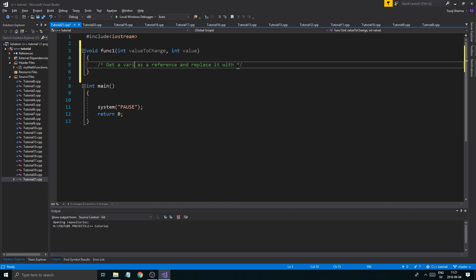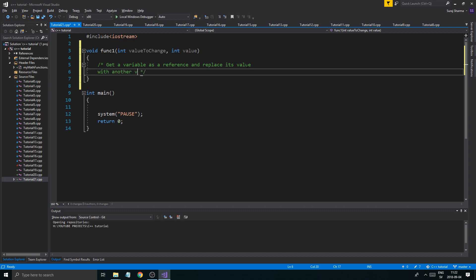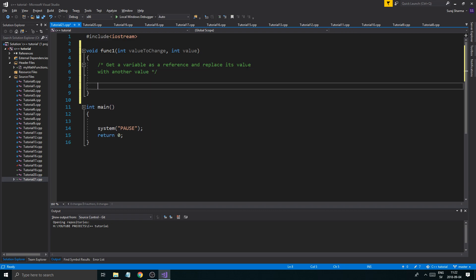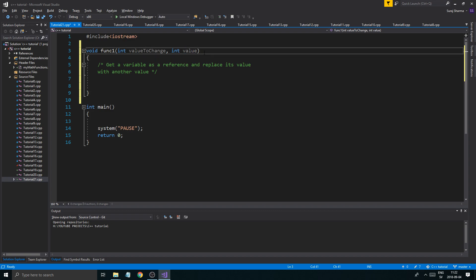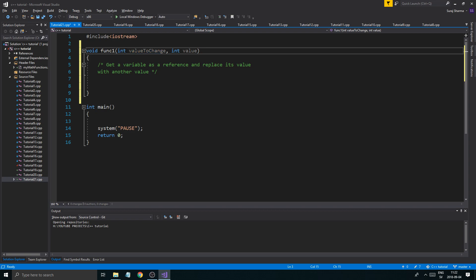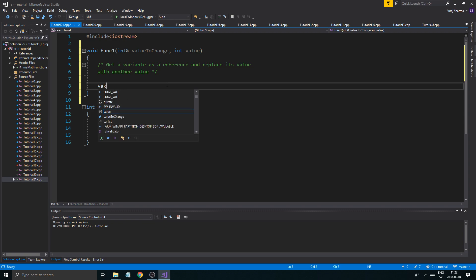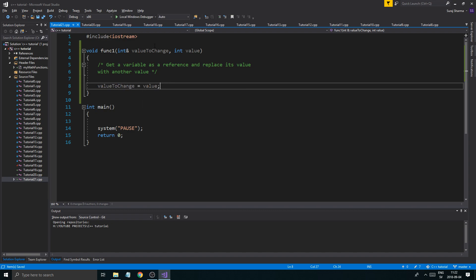The function will get a variable as a reference and replace its value with another value. We're not returning anything, and we know this needs to be a reference variable, so I'll make it an int reference. Now we know this is an int reference to a real integer variable, so whenever we get a value here it's susceptible to change directly in memory. The function's task is simple: valueToChange equals value.